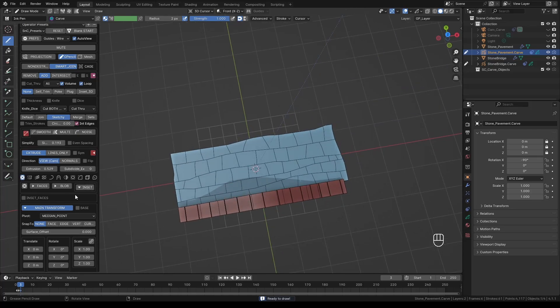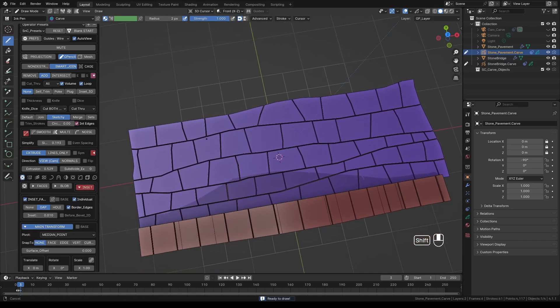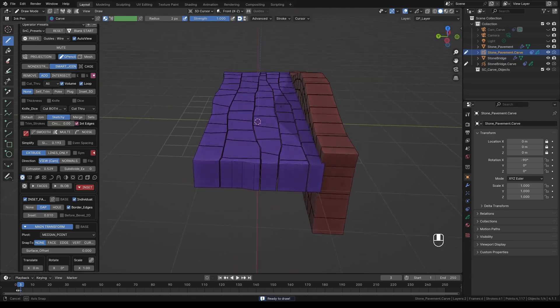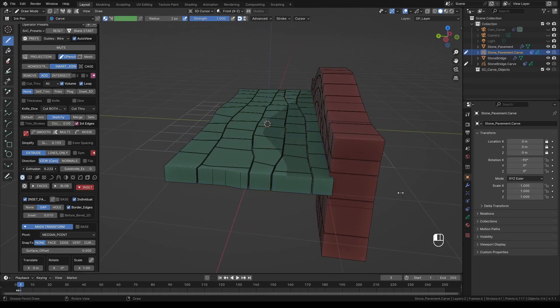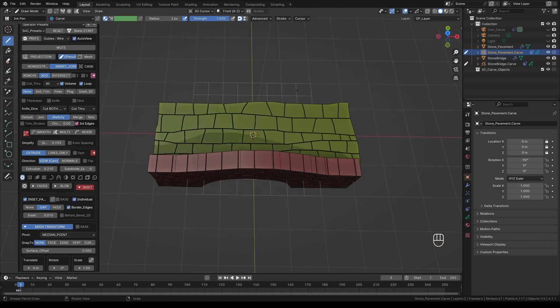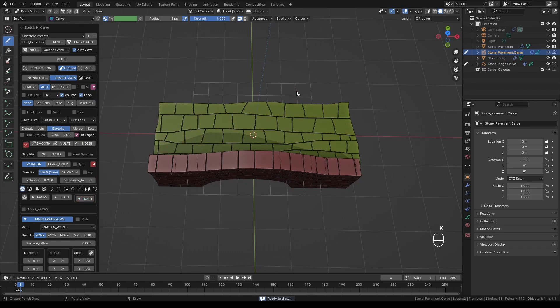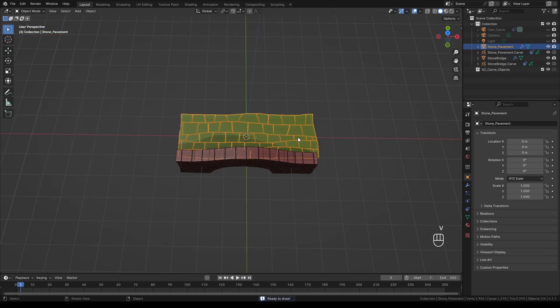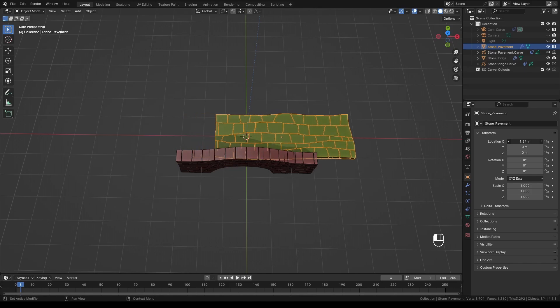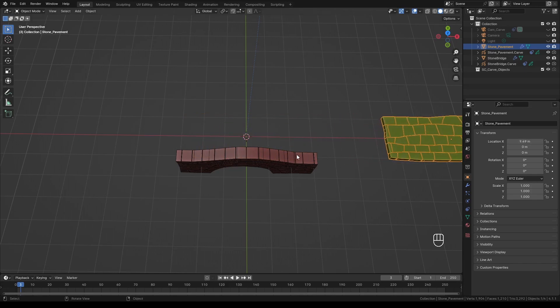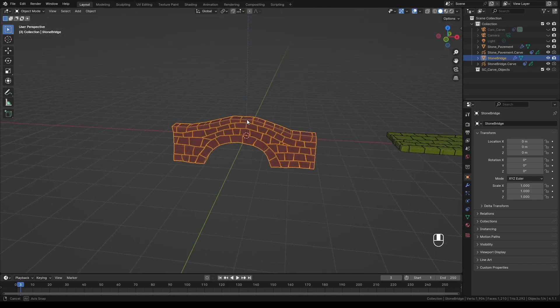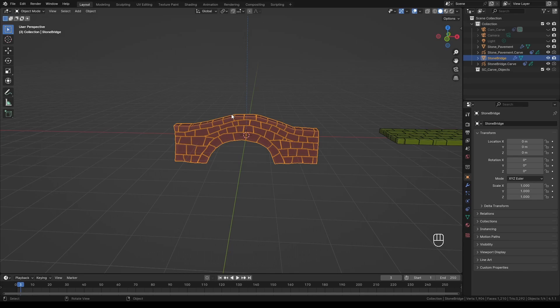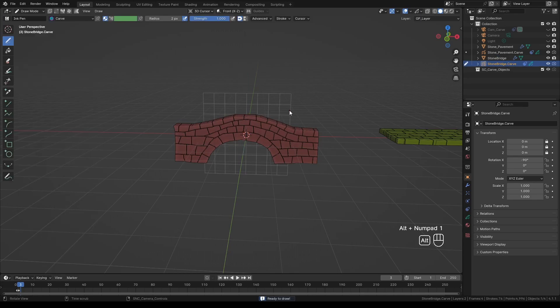Enable inset again. The last settings should be fine. Adjust the extrusion length to something sensible. When you're happy with it press K to set it. Press V to switch to object mode and select the pavement. Move it to the side. We will not be using it directly. Select the original bridge again and press K to activate the add-on.